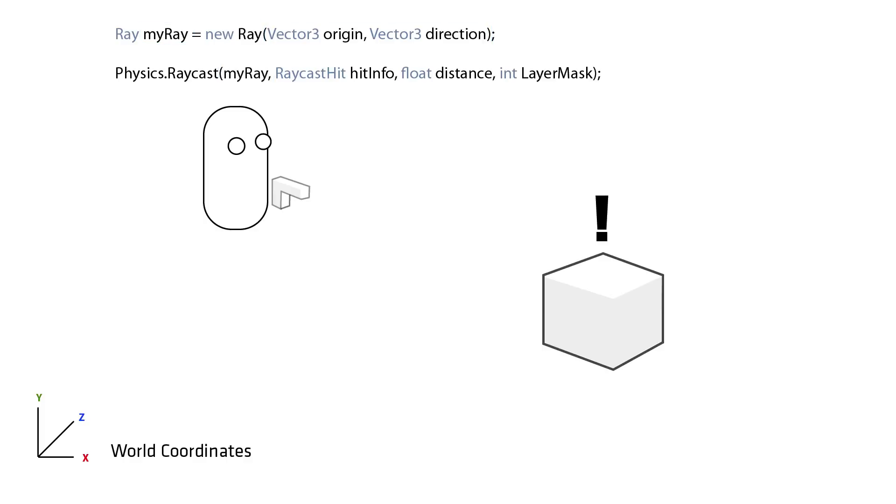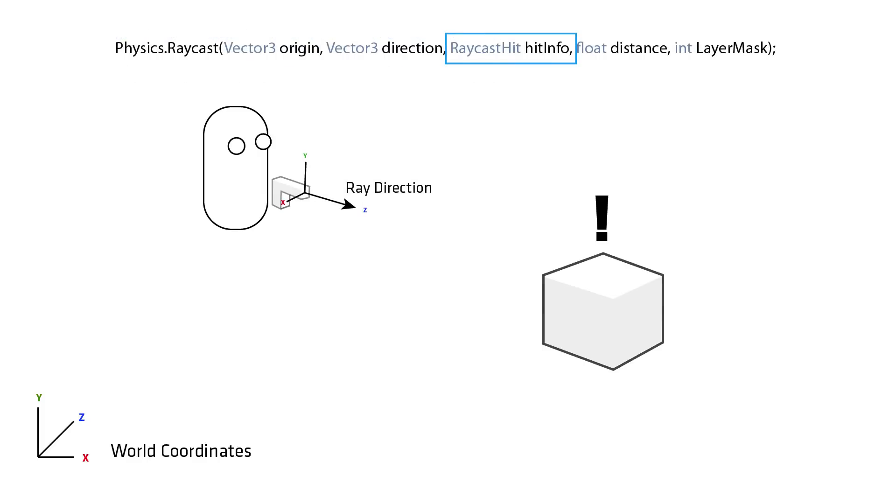The next argument in the function is a raycast hit variable that stores information on the colliders hit so that it can be queried in code as to which objects are intersected by the ray.